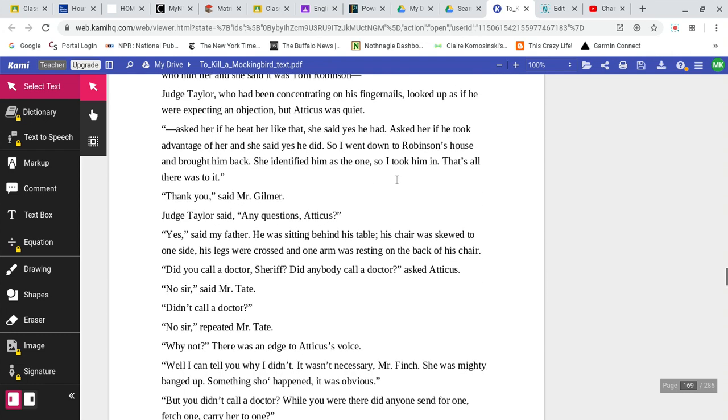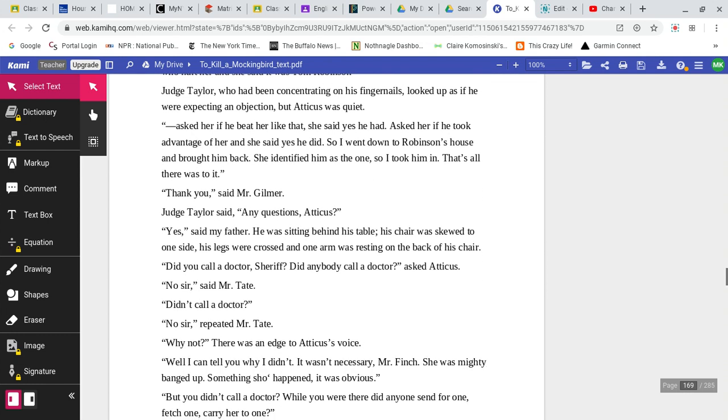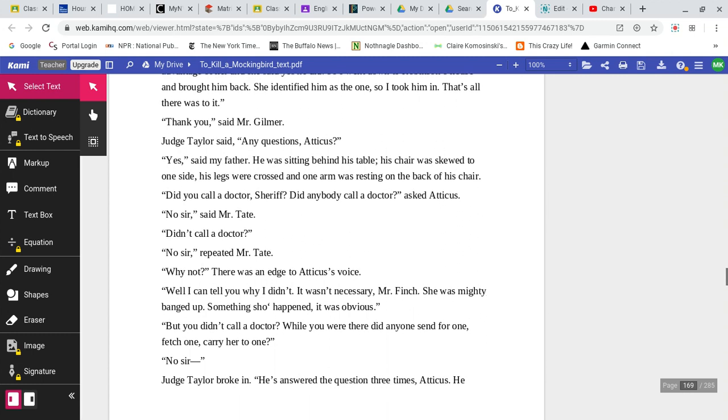Found her laying on the floor in the middle of the front room. One on the right as you go in. She was pretty well beat up. But I heaved her to her feet and she washed her face in a bucket in the corner and she said she was all right. I asked her who hurt her and she said it was Tom Robinson. Judge Taylor, who had been concentrating on his fingernails, looked up as if he were expecting an objection, but Atticus was quiet.